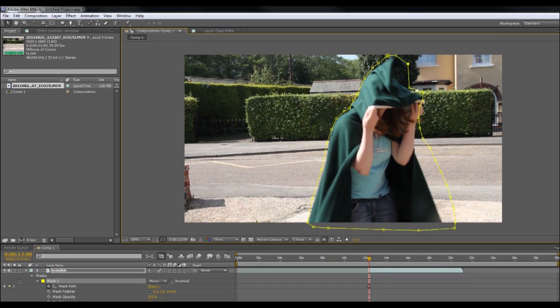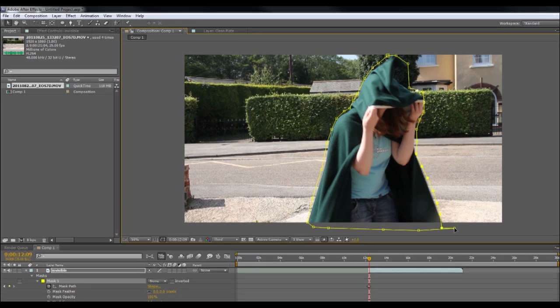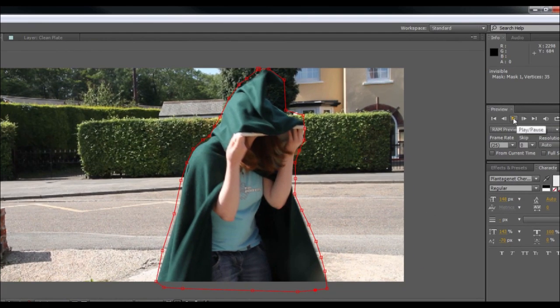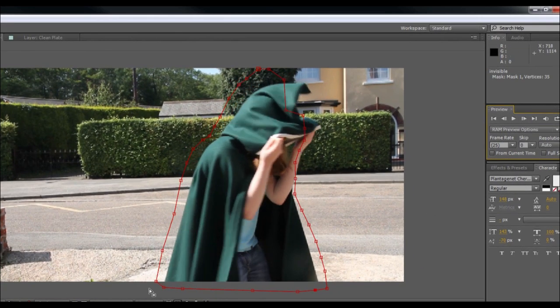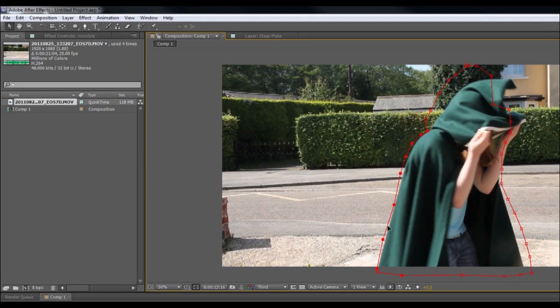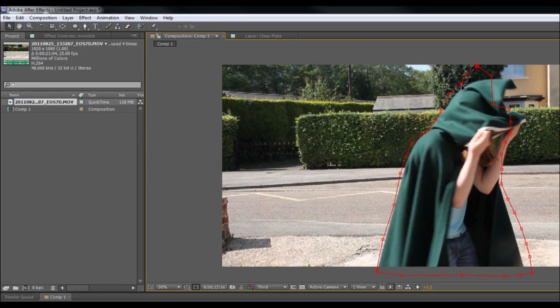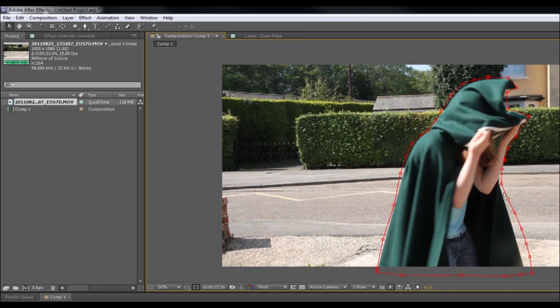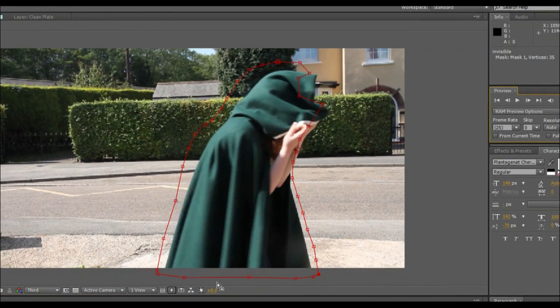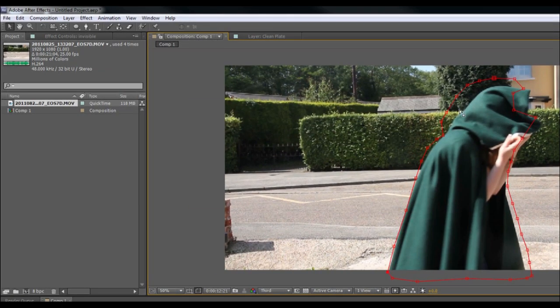I'm now going to speed this up a little bit so you don't have to watch it in real time. This is now as I mask our actor out. I'm just changing the mask to red because I'm just finding it a bit easier to see on the green and yellow background.